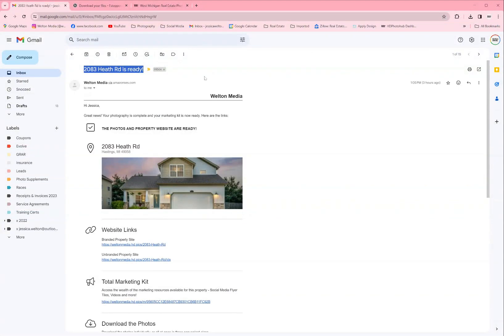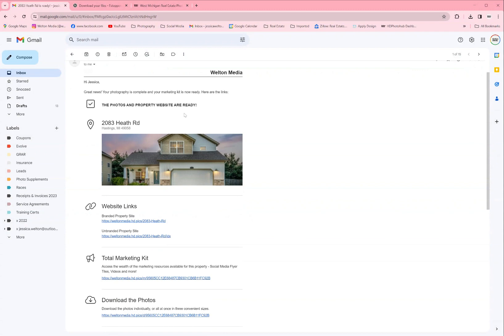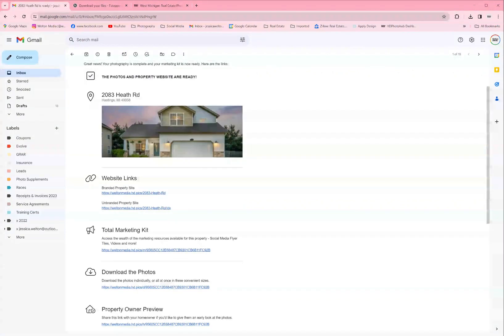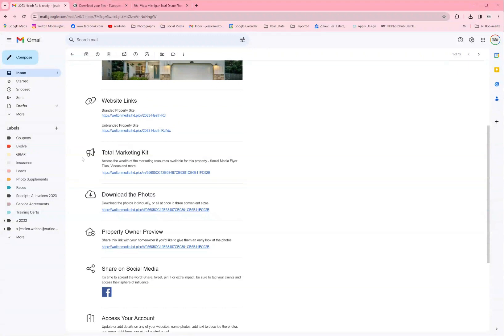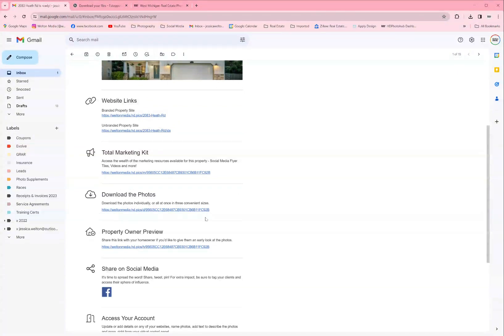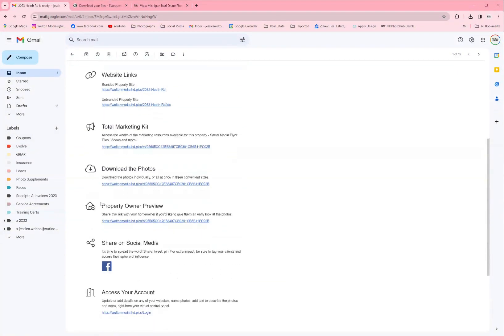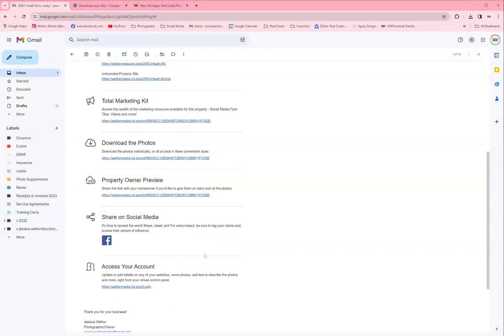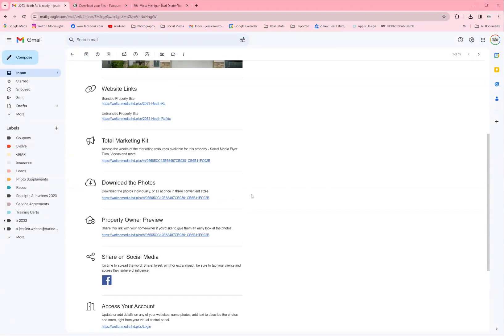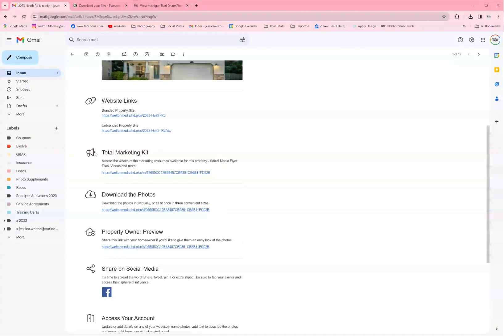Starting from the beginning, when you get your property website email, there's going to be a few links here. There will be the website links, the total marketing kit, and the link to download your photos, the property owner preview, the link to share on social media, and then you can access your account at the bottom.